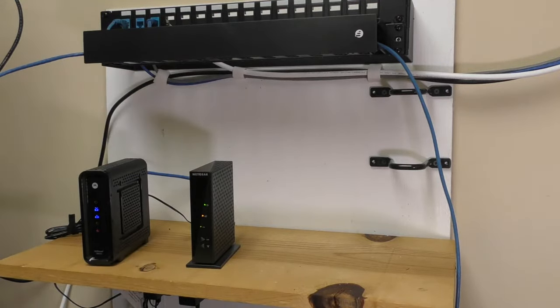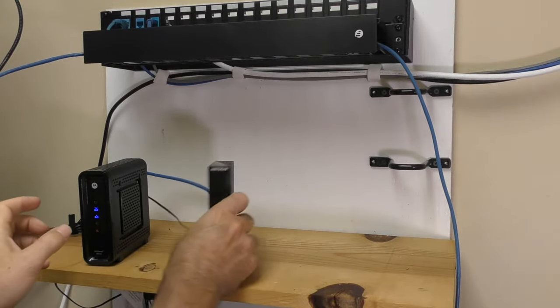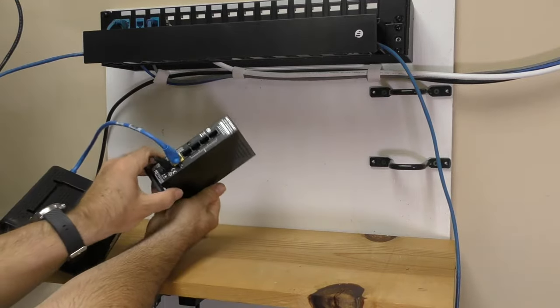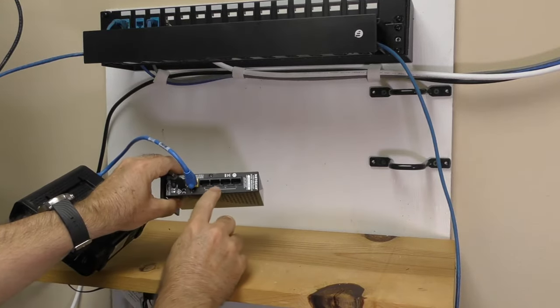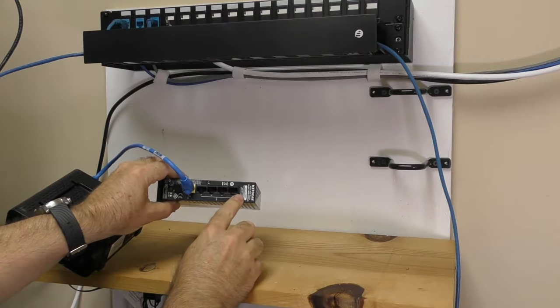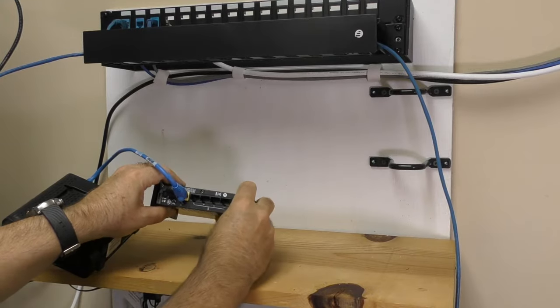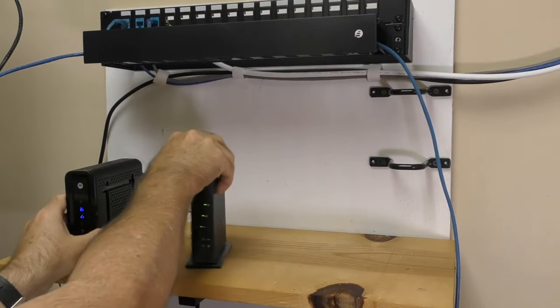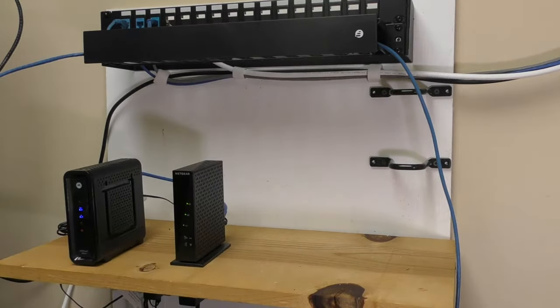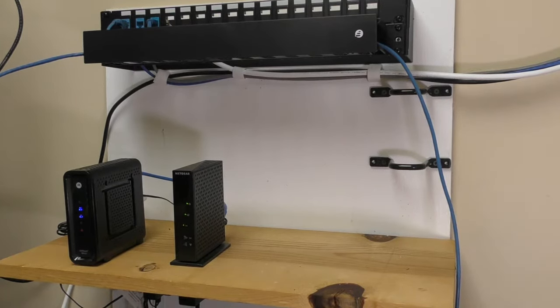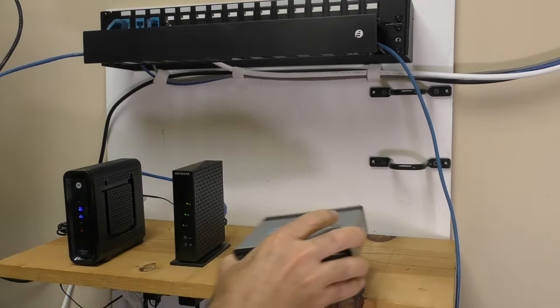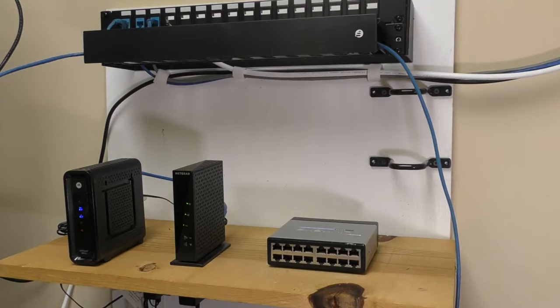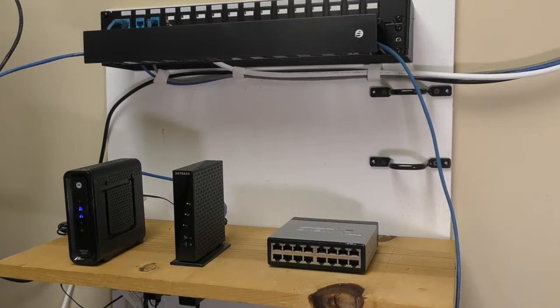Now that might be all you have. Oftentimes though, because the router only has a few of these Ethernet ports on the back, if you've got more computers than just four, you might have something known as a switch. Now a switch, you can think of almost as like an outlet strip. An outlet strip takes one electrical outlet and turns it into six or eight or twelve. Well, a switch does kind of the same thing.